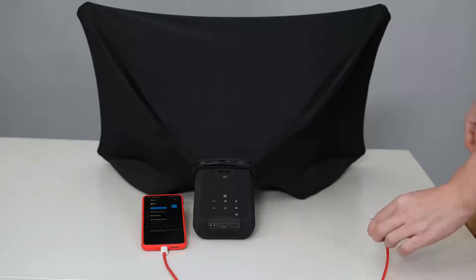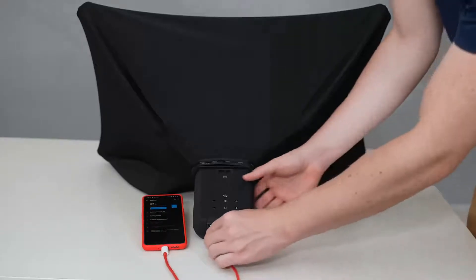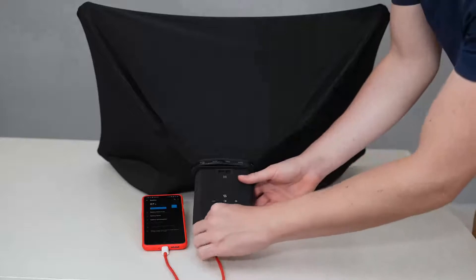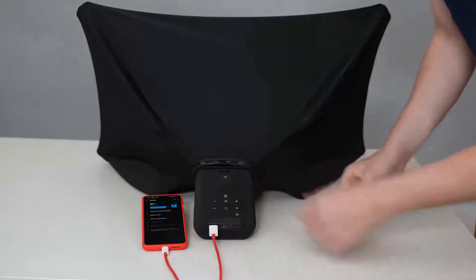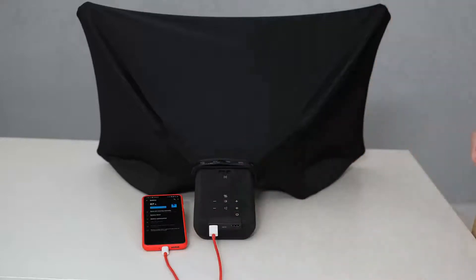You can also use Splay as a power bank. You just connect it through the USB port on the back of Splay, and then you can just charge your device.